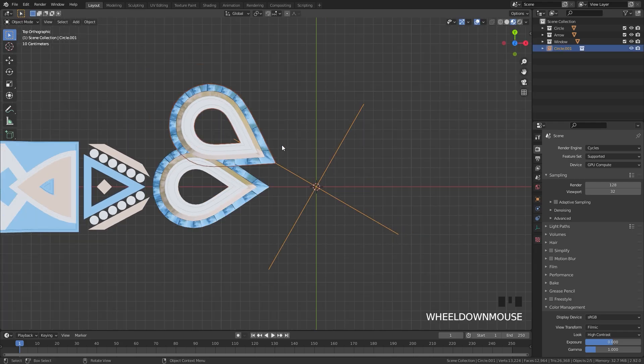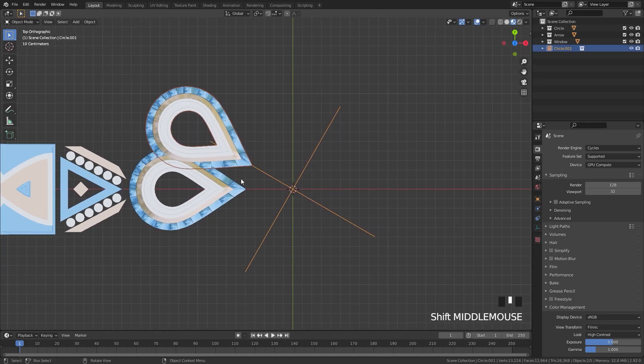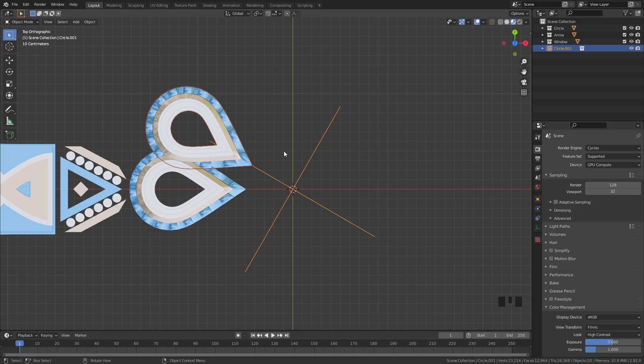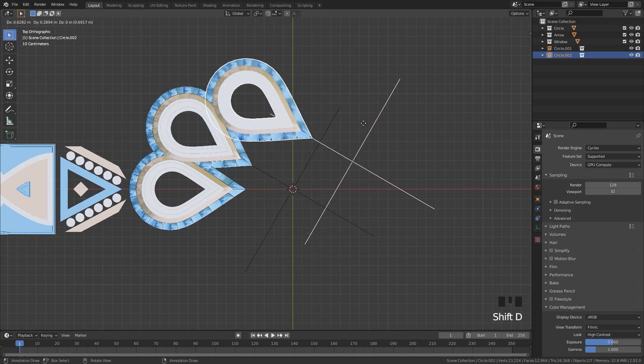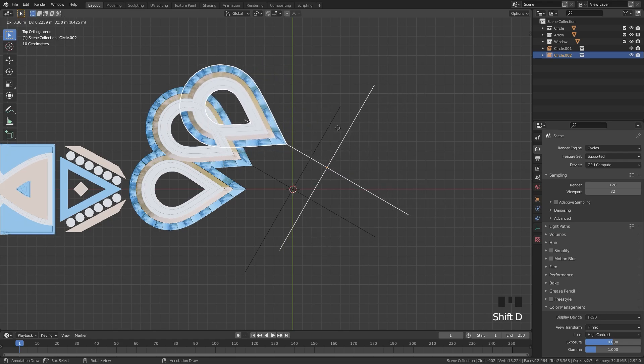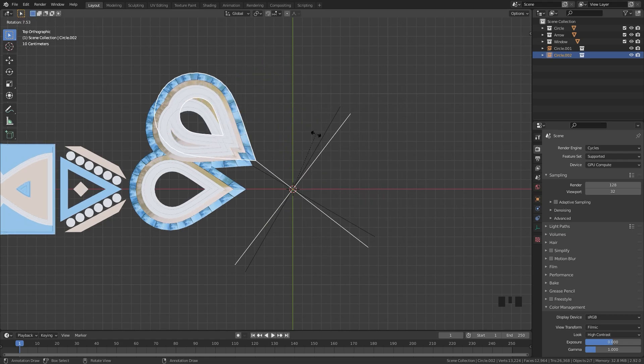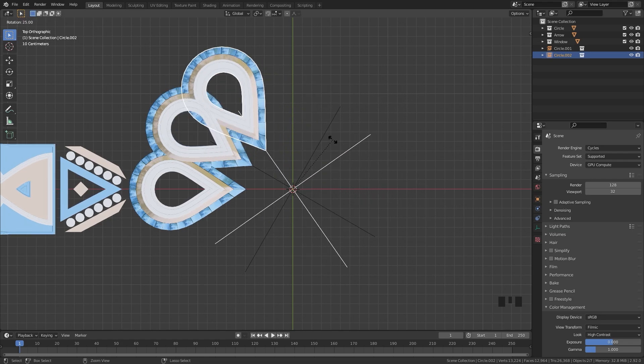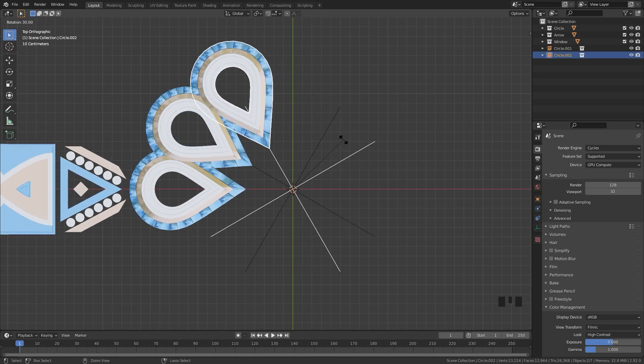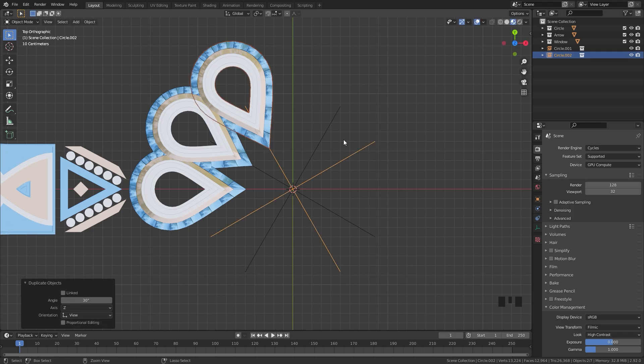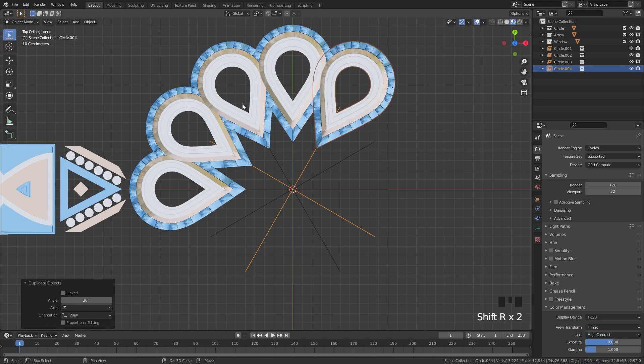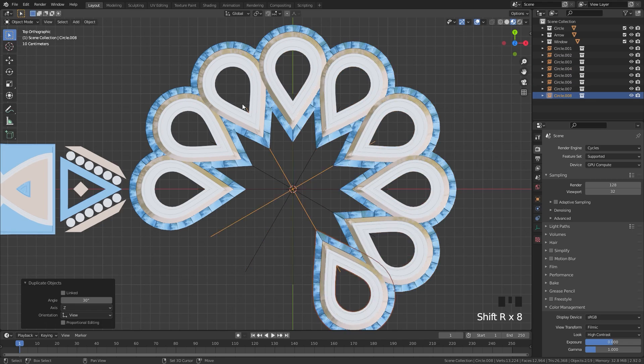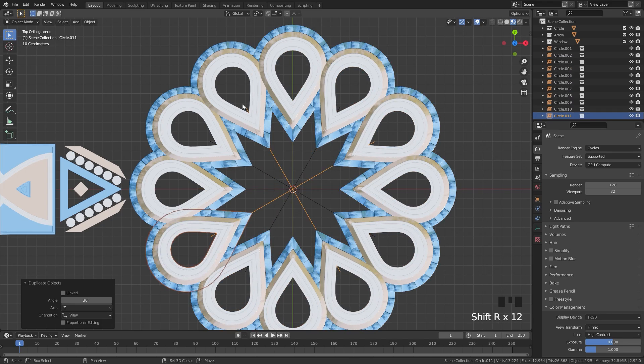So a really cool way to create a circle is if you select the instance, press Shift D. And before you press anything, hit the R key on your keyboard to rotate it 30 degrees by holding Ctrl, left click. And then if I press Shift R, that will duplicate the last action. So I'm going to do this a couple times to bring it all into frame.